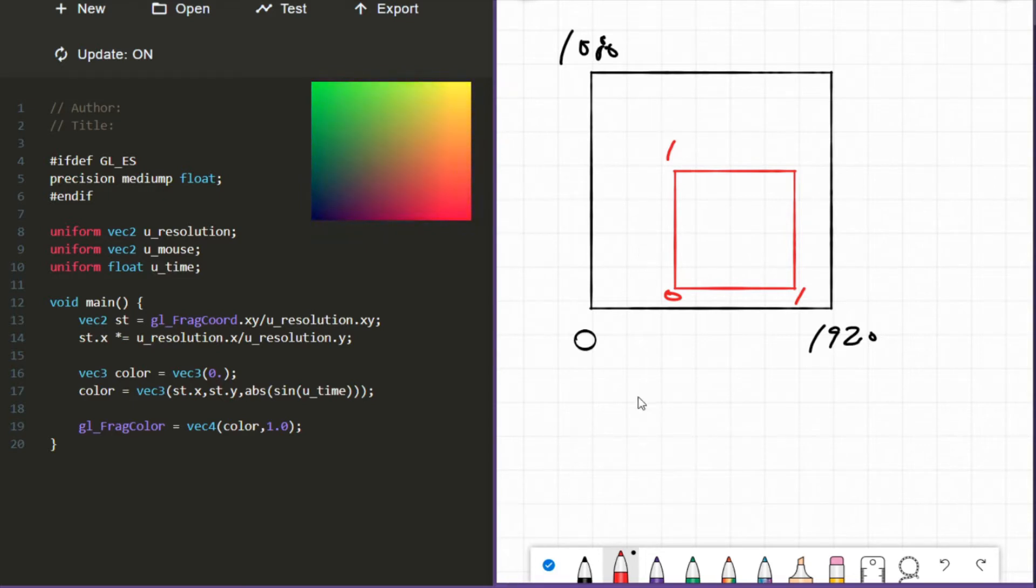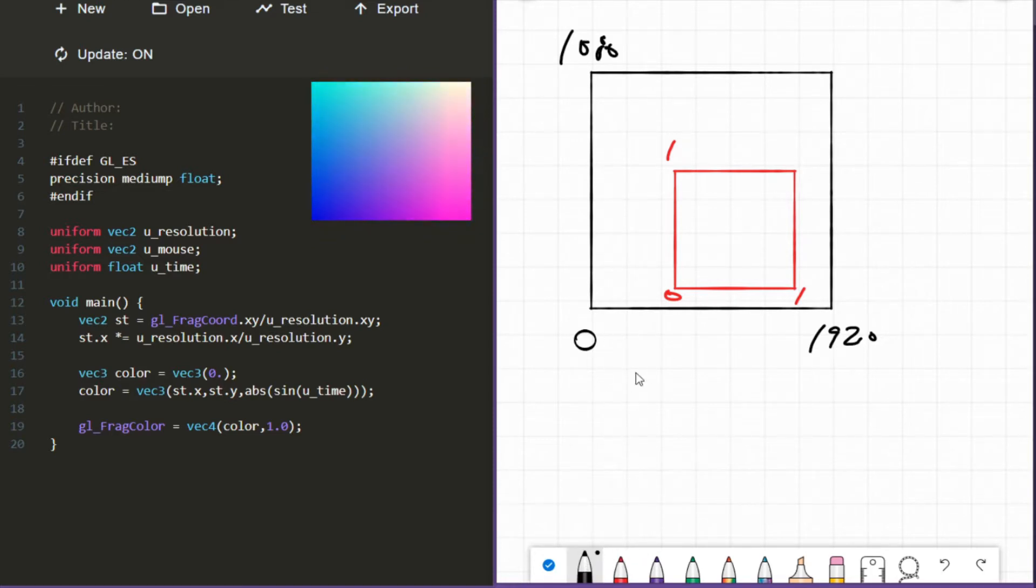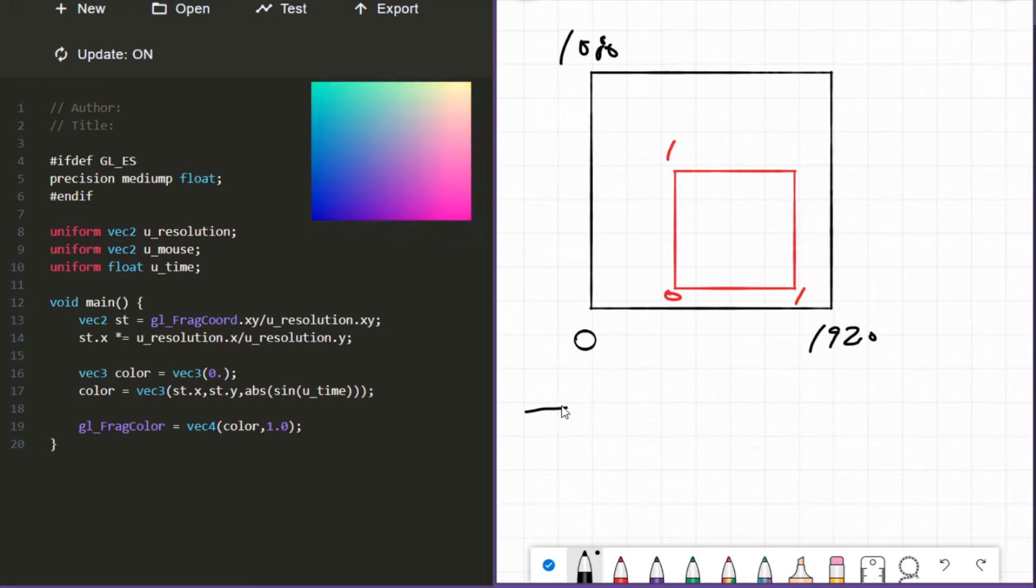So what's happening when we actually normalize? Let's look at it mathematically very quickly. When we normalize, we're just expressing one number through or relative to a different number, and how do we do that? We do it with division.